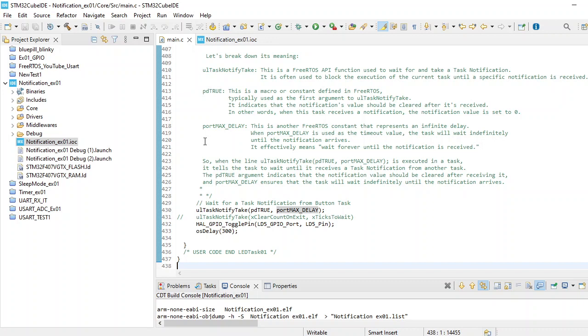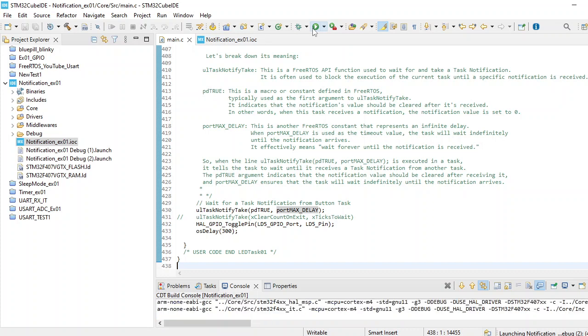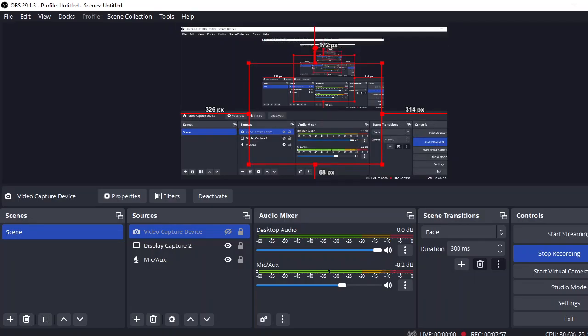Let's try to program that into our board and we'll see how it reacts in our actual board. I will pause the video for that.